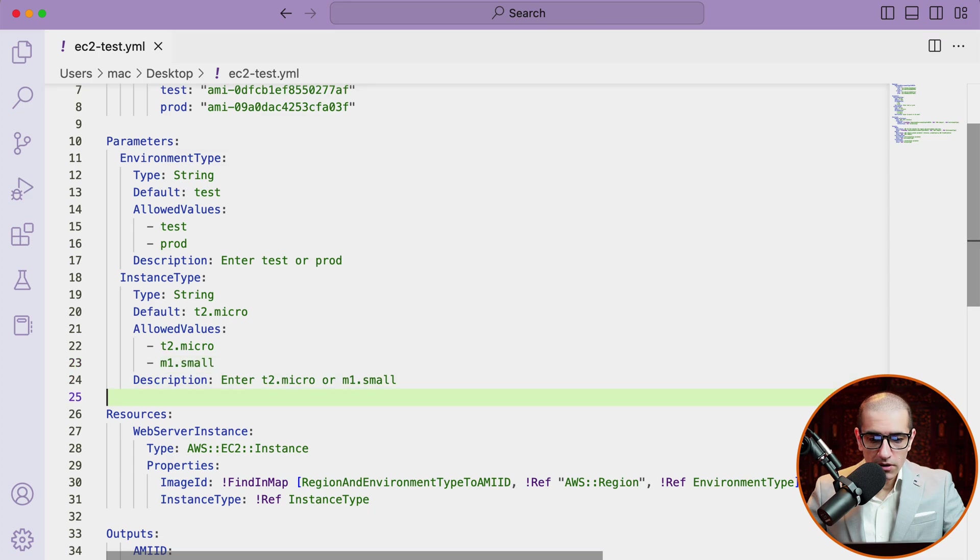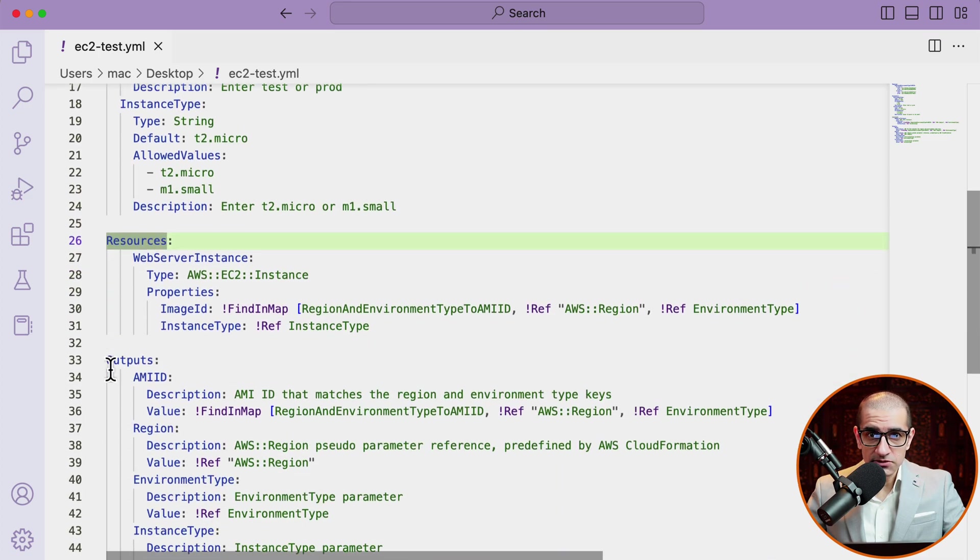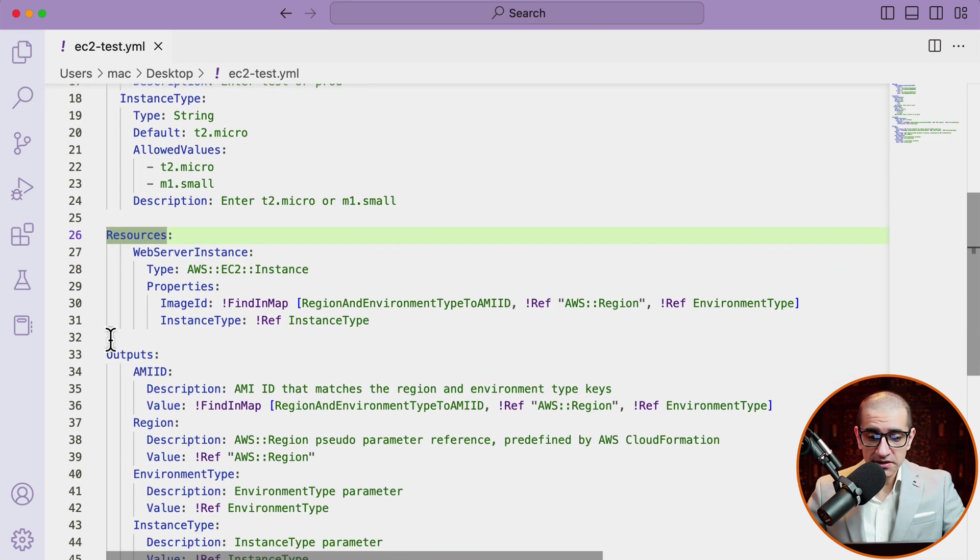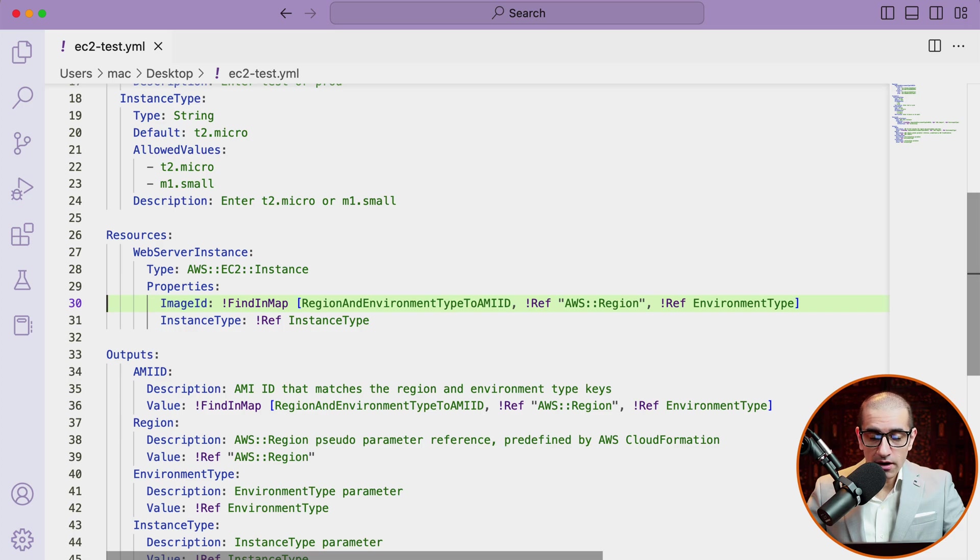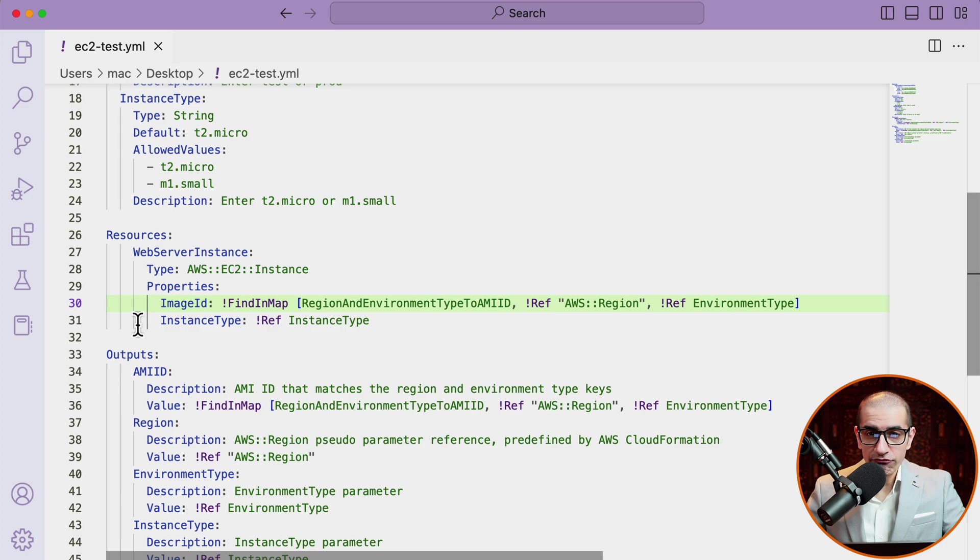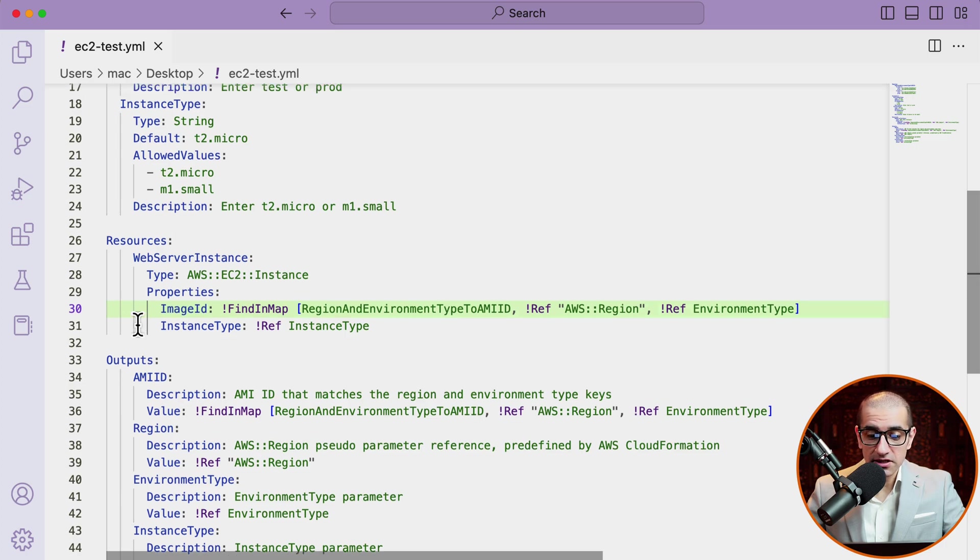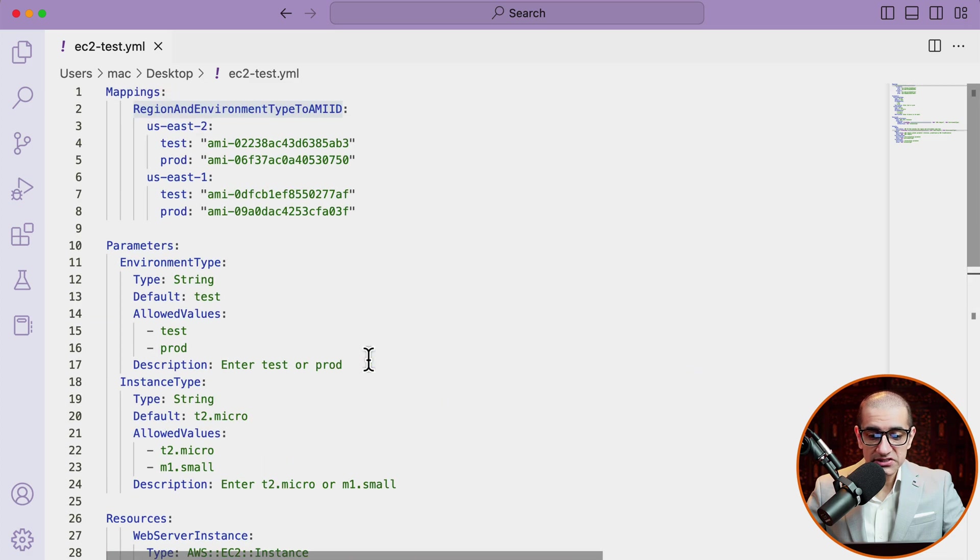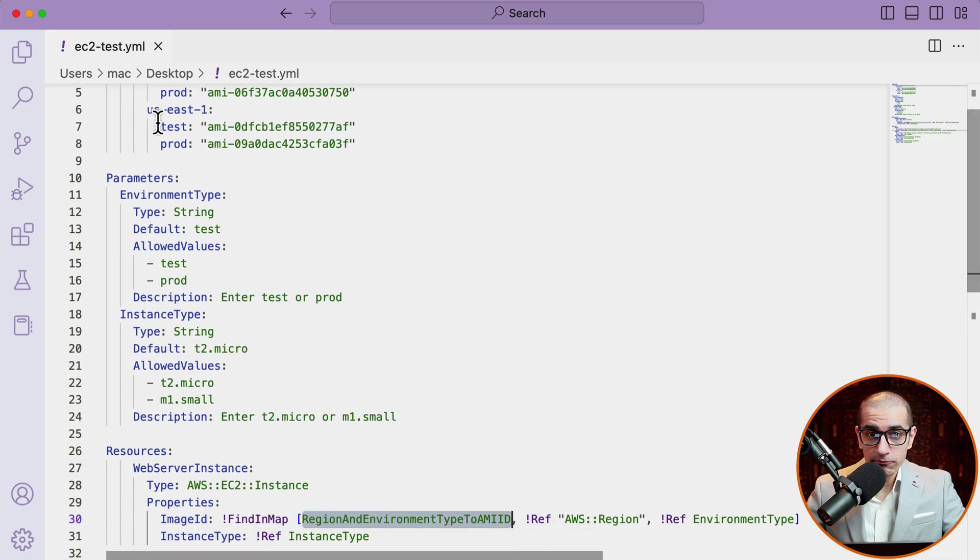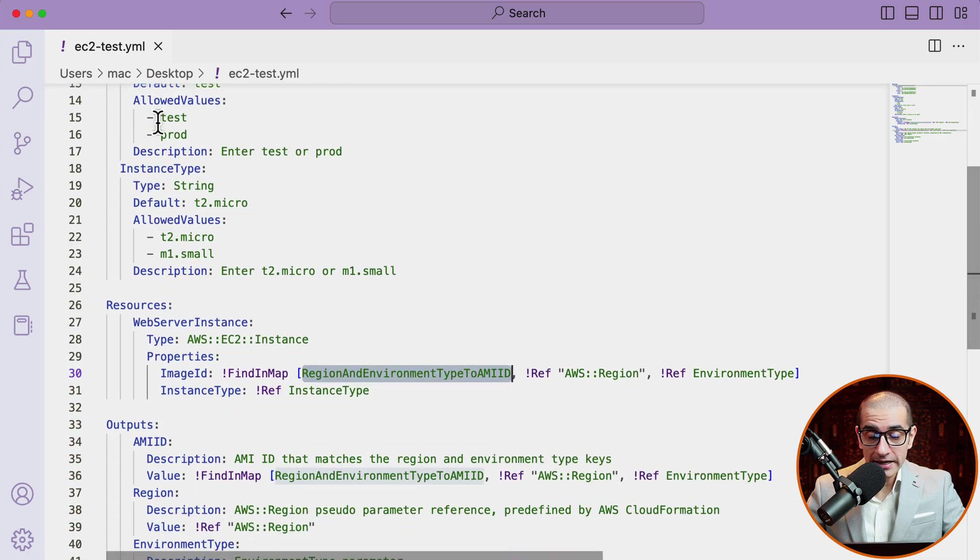On line 26, I'm starting the resources section and defining a resource called webserver instance, which is of type EC2. Under properties, I'm specifying the image ID using the find in map function, which accepts three parameters. The first parameter is the region and environment type to AMIID map, which we defined earlier.